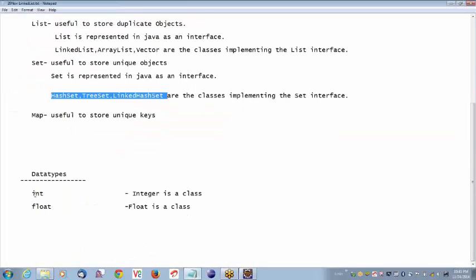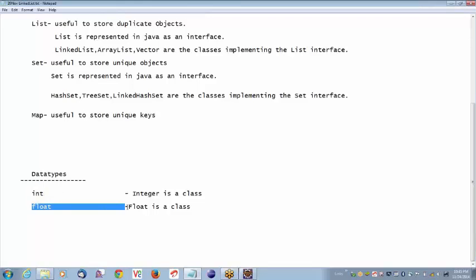For every data type, they defined a class which will help us to create an object for that data type. For example: int is a data type, Integer is a class. Float — capital F — Float is a class. For our need, for every data type they created a class because classes help us to create objects.